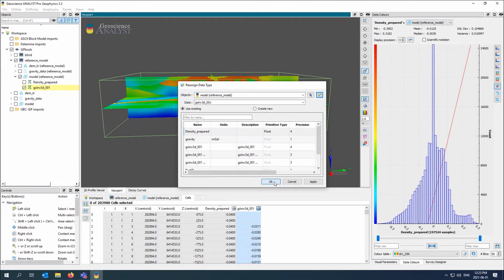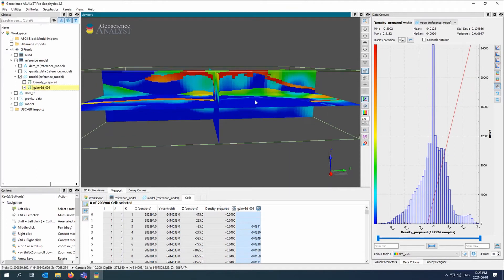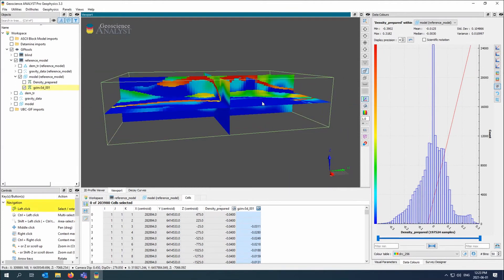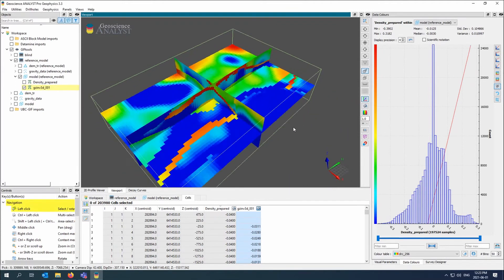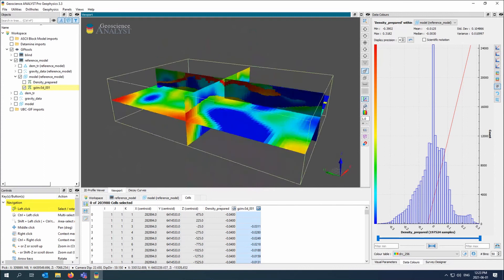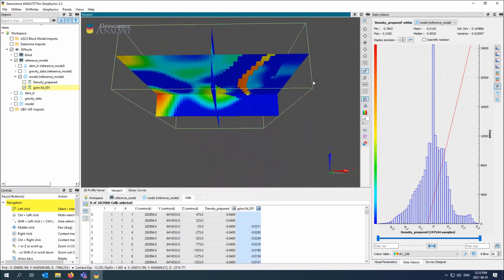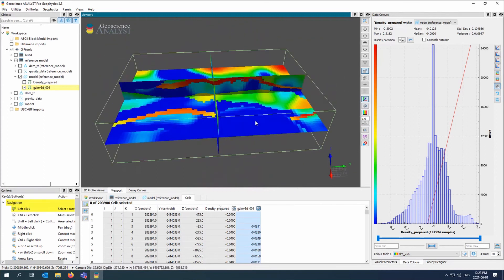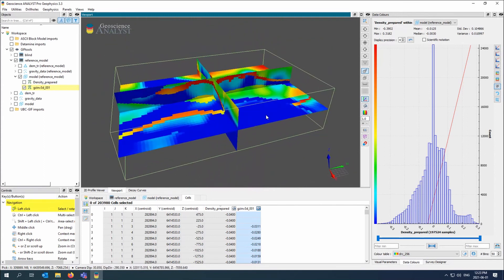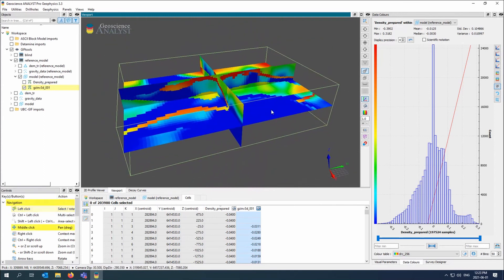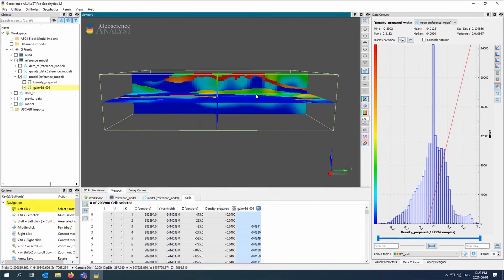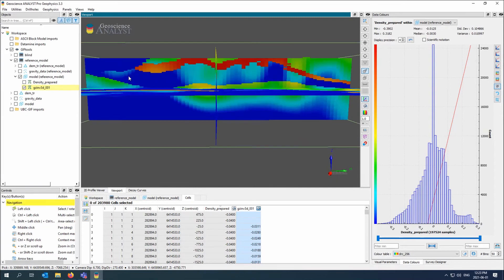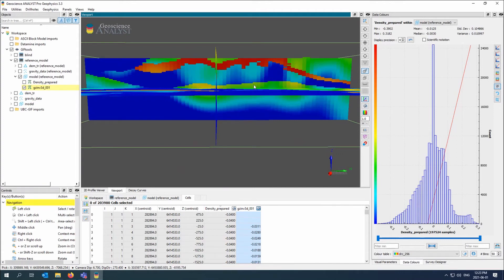So this is what we get when we use the inversion with the reference model, this density prepared inside the inversion. So really what it's trying to do is not go away from this model. Which is in theory great, but we really started to hit the edges of the model because this reference model was inside the spatial derivative. So inside the X, the Y, and the Z, not just the smallest model component.